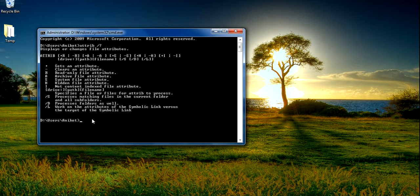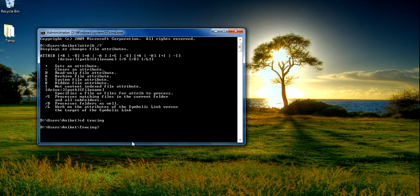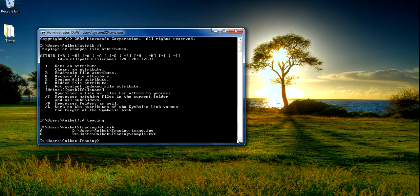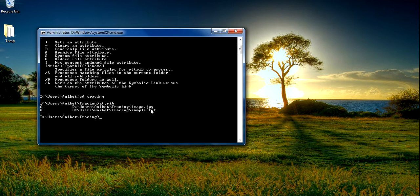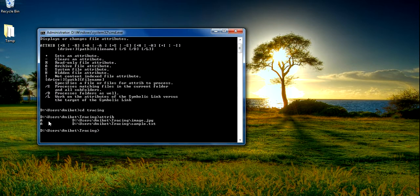If you want to check the attribute for a particular file, you can do that. We will go into this folder where sample.txt is located and check the attribute for that file. Here we have sample.txt and image.jpg — both show the 'A' attribute, meaning both files have the archive file attribute.